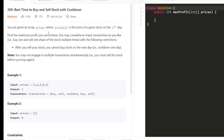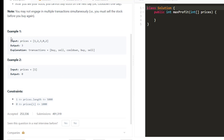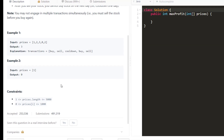You are given an array of prices where prices of i is the price of a given stock on the ith day. Find the maximum profit you can achieve. You may complete as many transactions as you like — that is, buy one and sell one share of stock multiple times — with the restriction that after you sell your stock you cannot buy on the next day, that is a cooldown for one day. You may not engage in multiple transactions simultaneously.